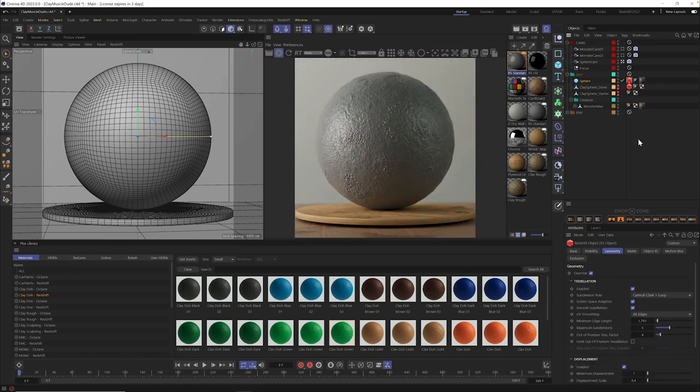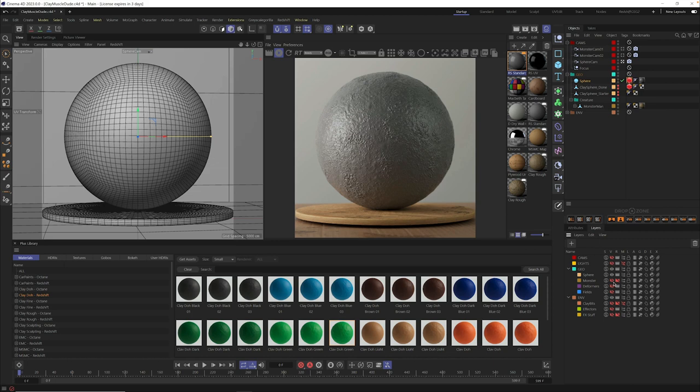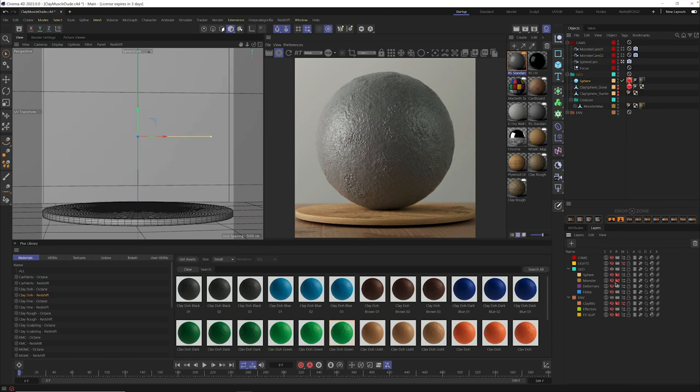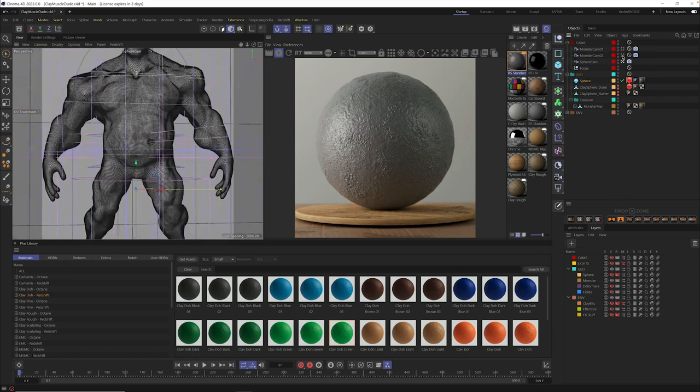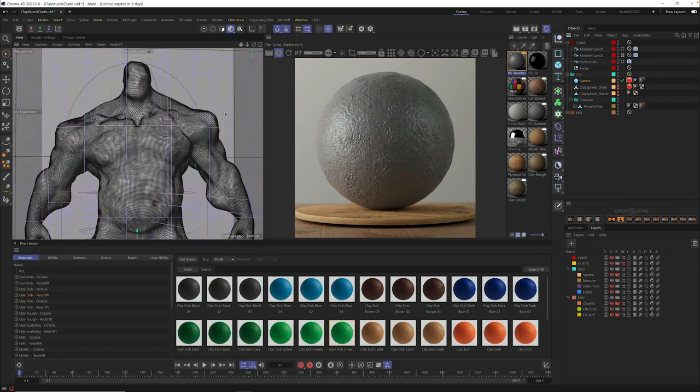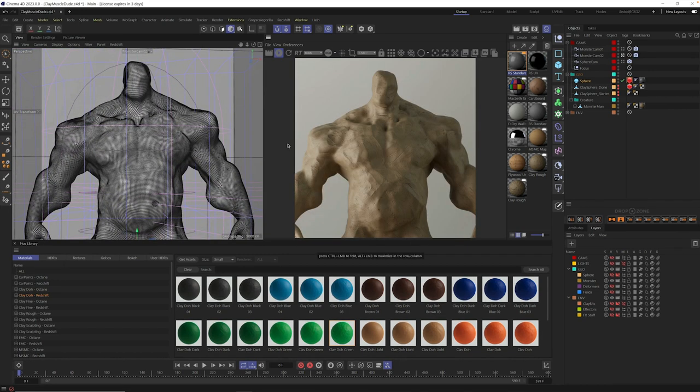So those are the basic settings. But let me show you on something slightly more advanced. I'm going to go into my layers and just turn off the sphere for a moment and turn on this monster model. So I'm also going to switch my camera so we could frame up this model a little bit better. Now this character already has a clay material on it from our clay rough material collection at Grayscale Gorilla Plus.